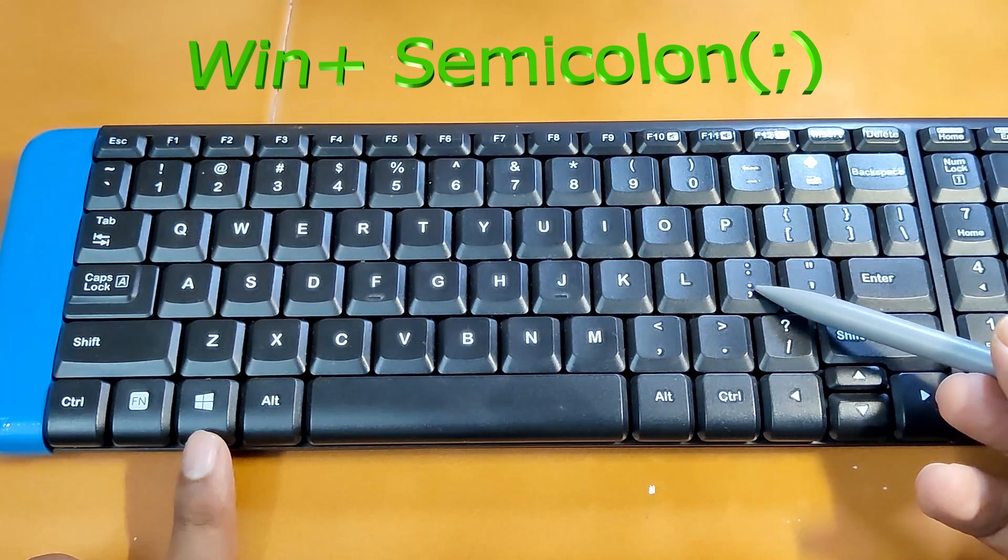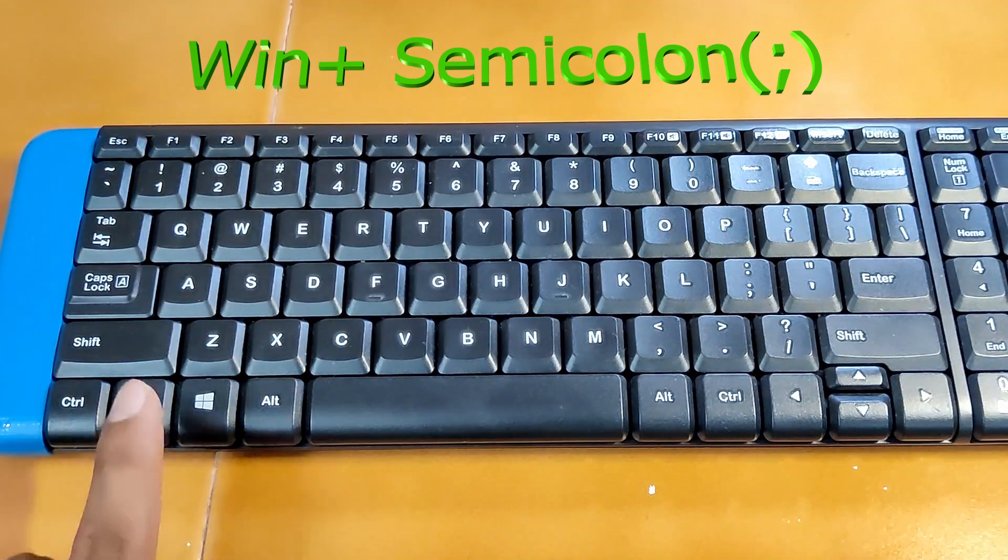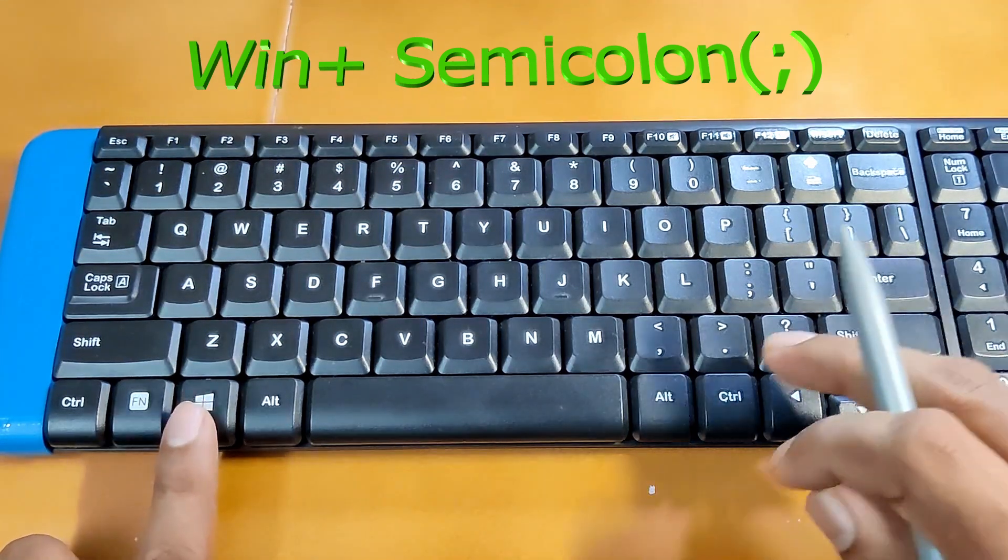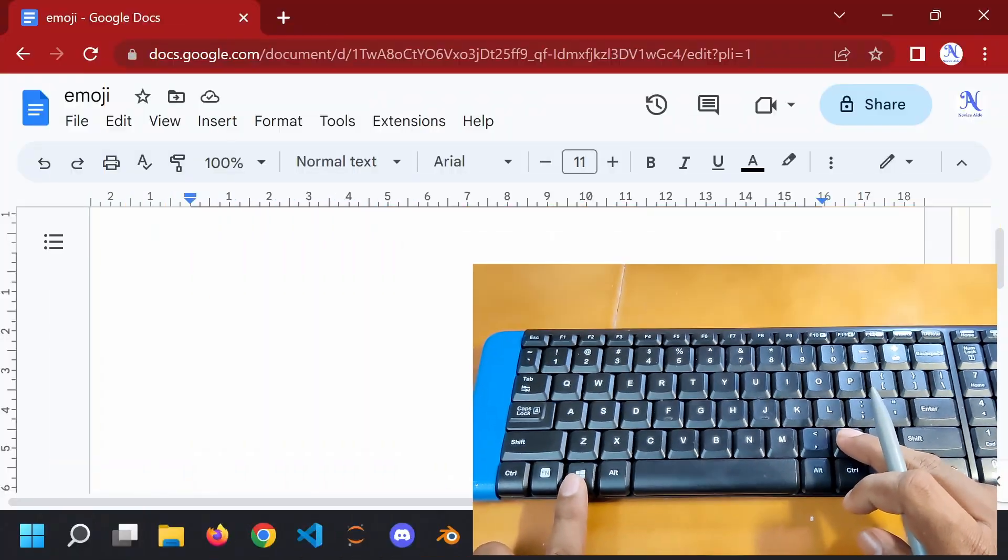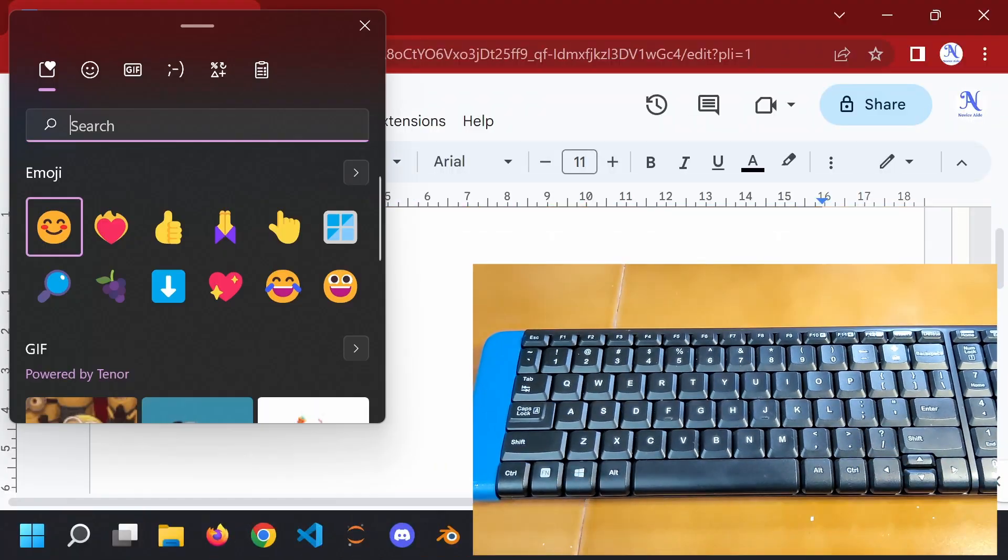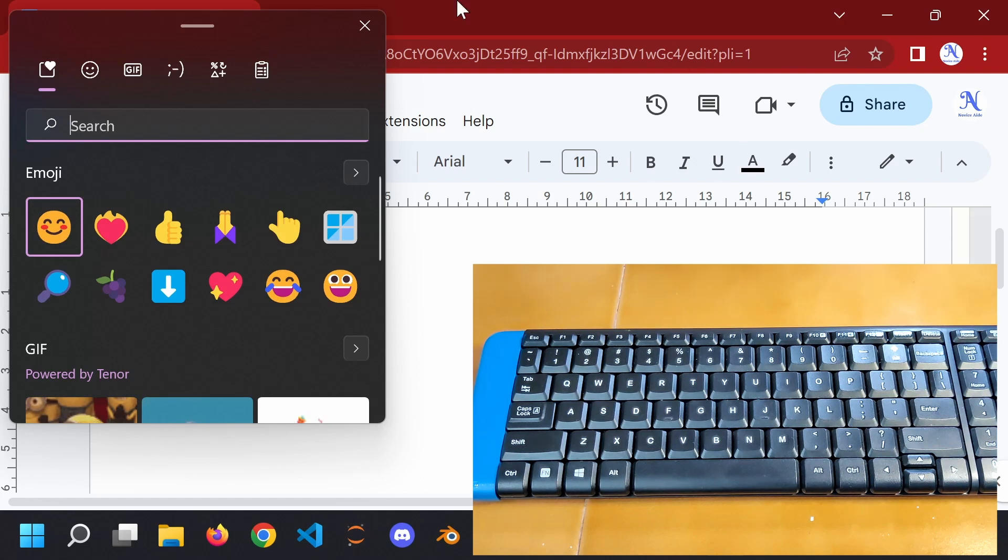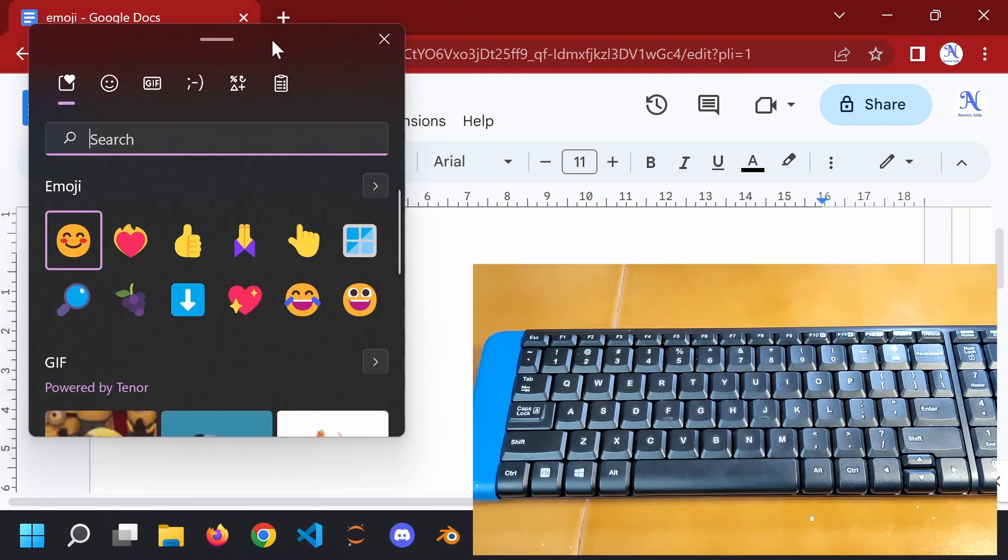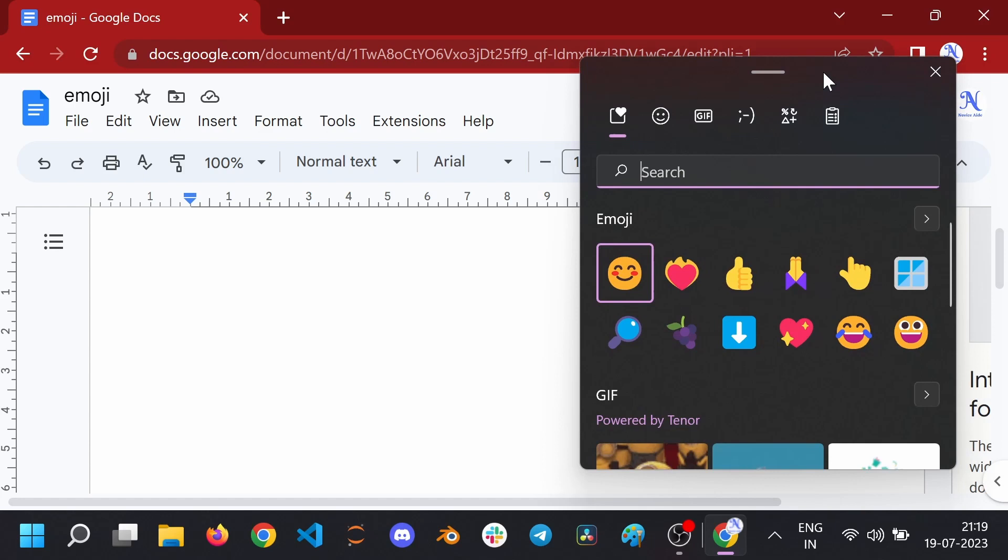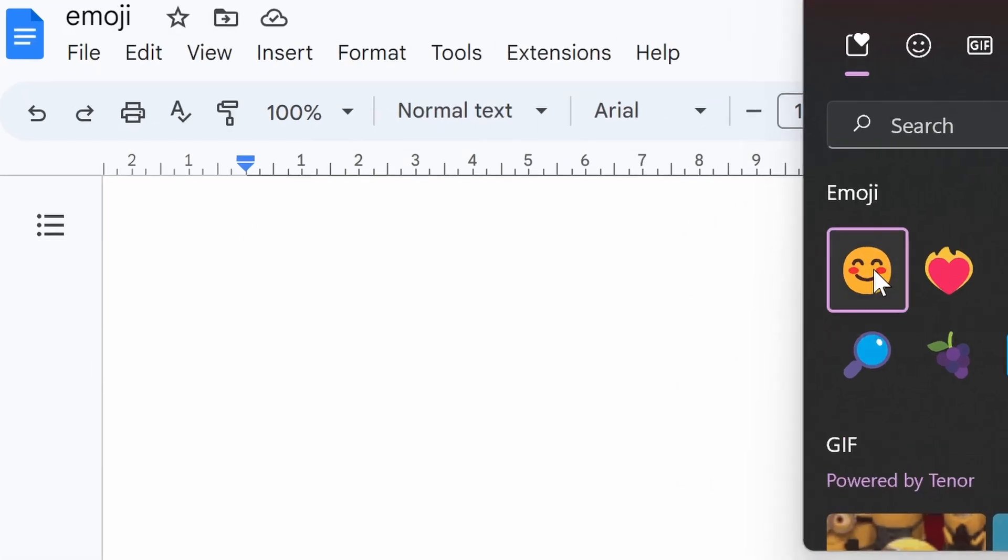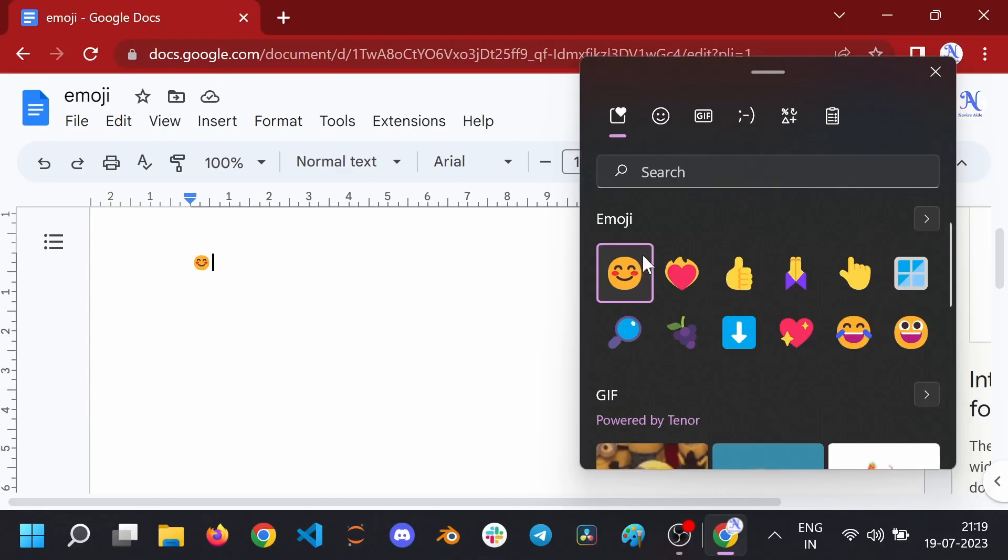If you press any of these combinations, the emoji board will appear. From where you can select your emoji of choice and it will be inserted to the location of the cursor. To insert an emoji, just click on the relevant emoji and it will be inserted to the text area.